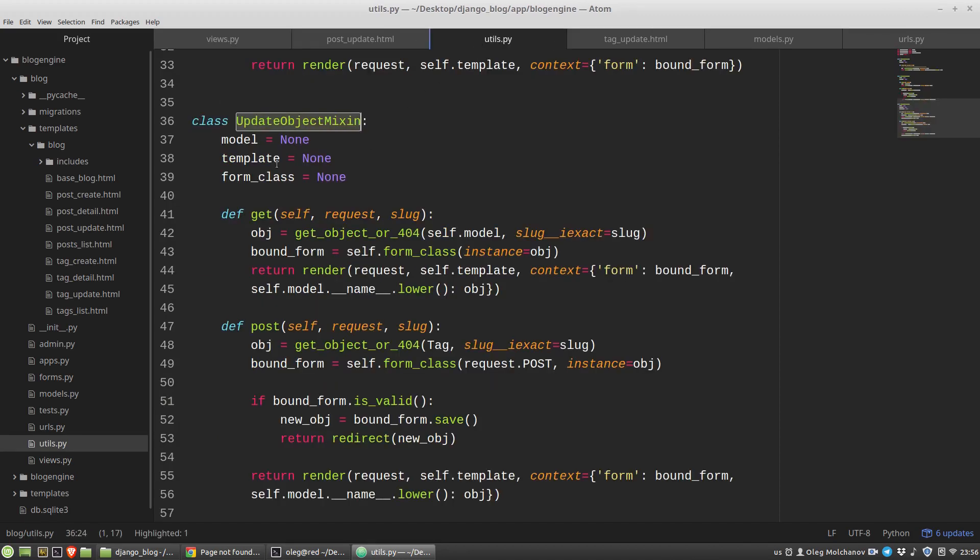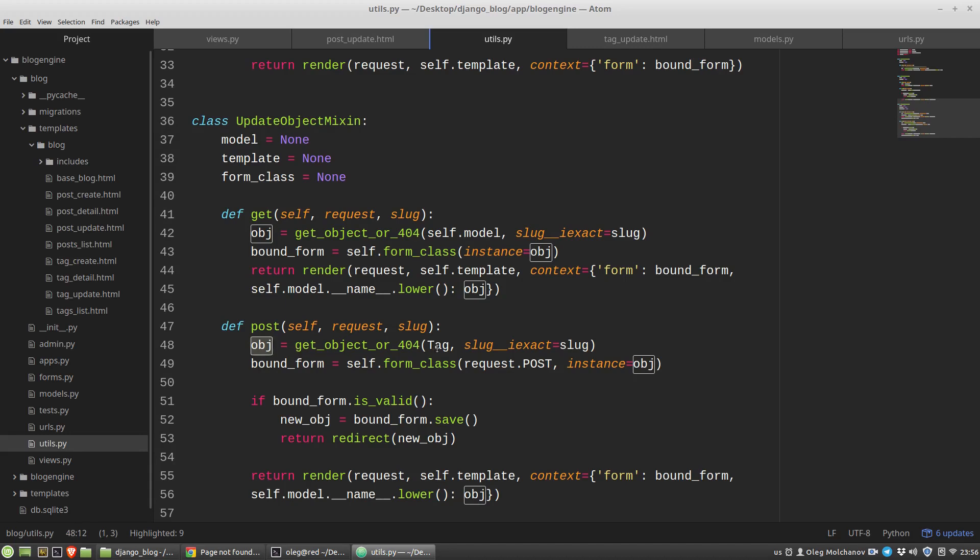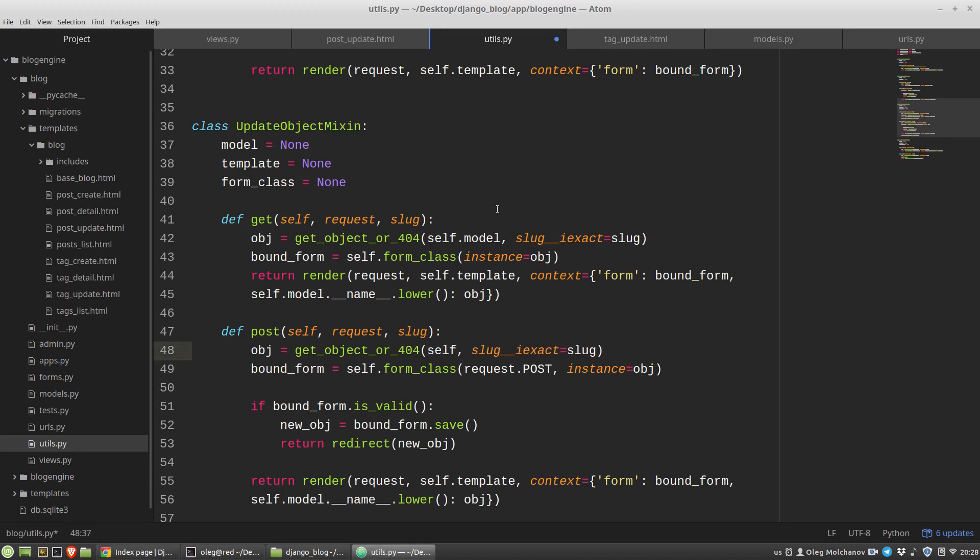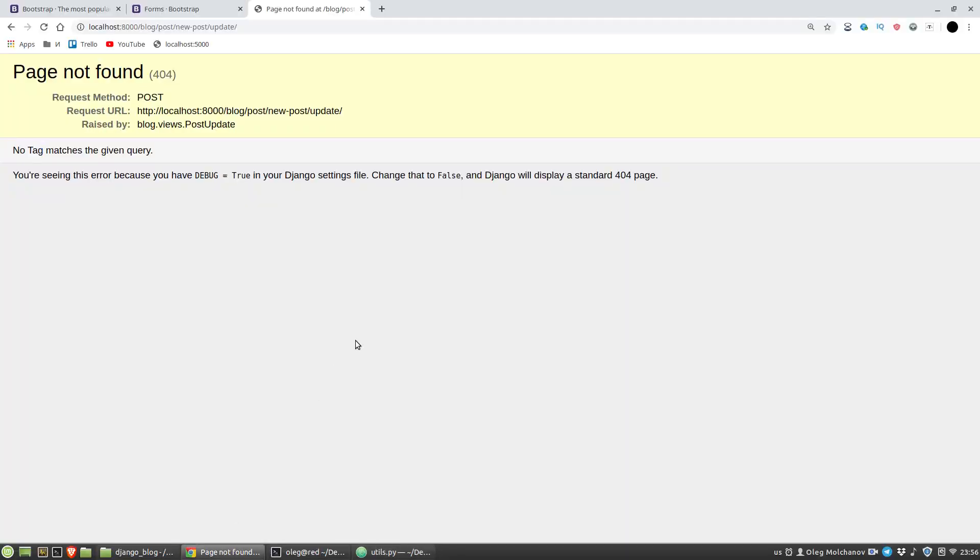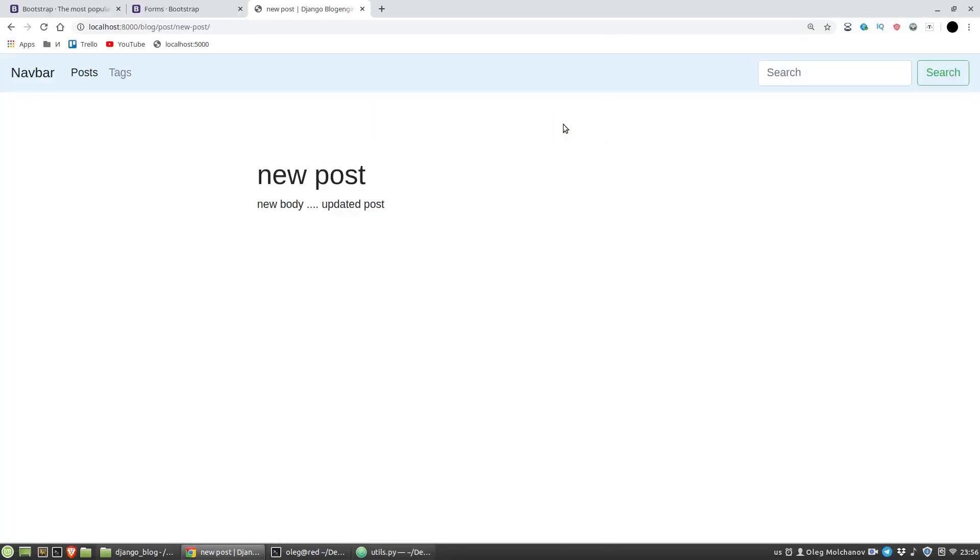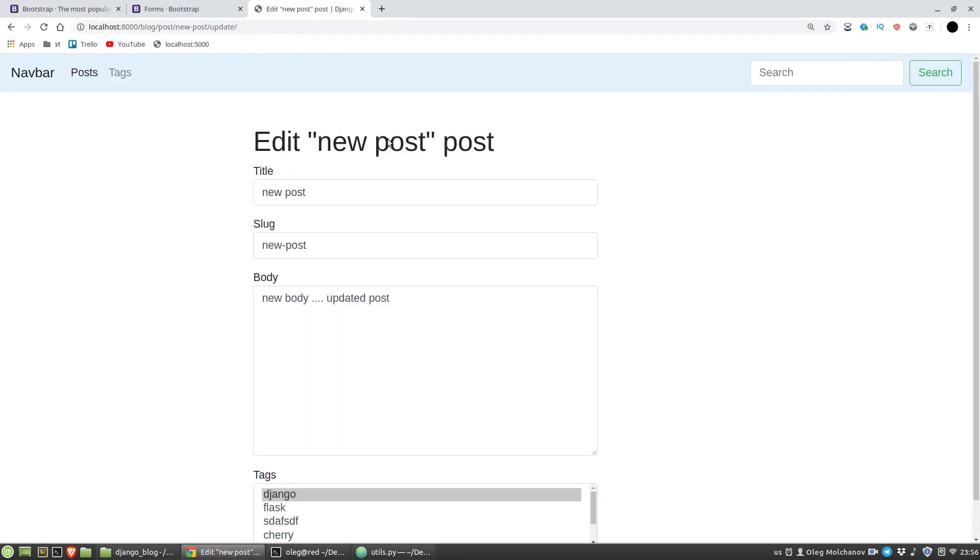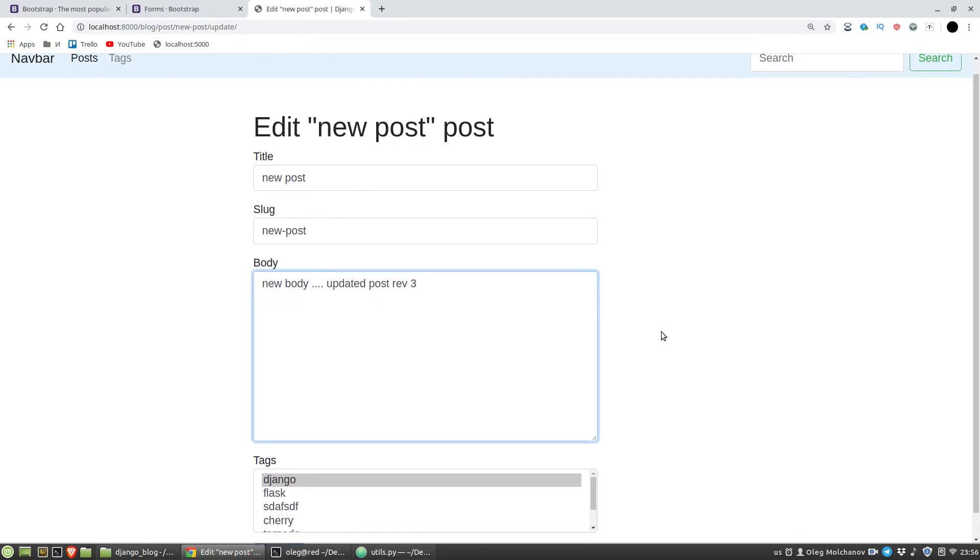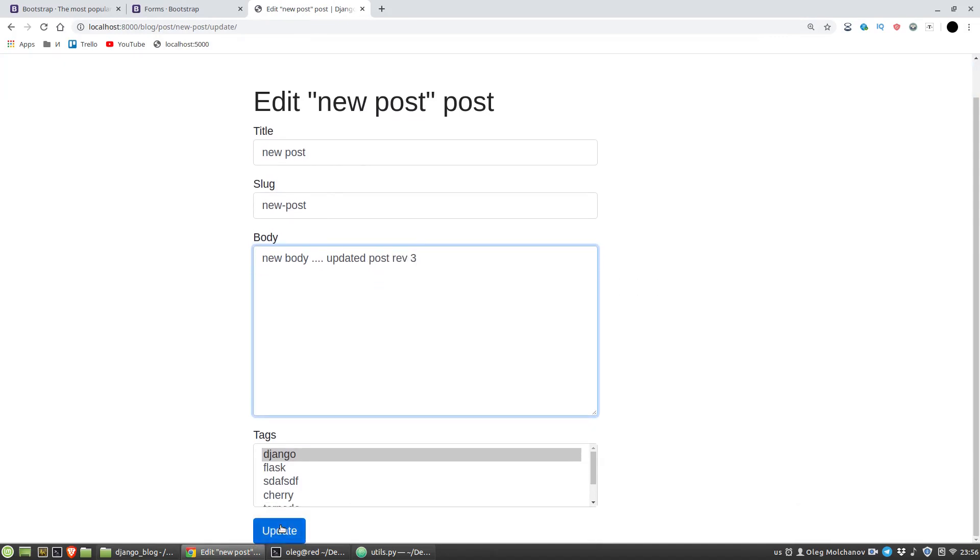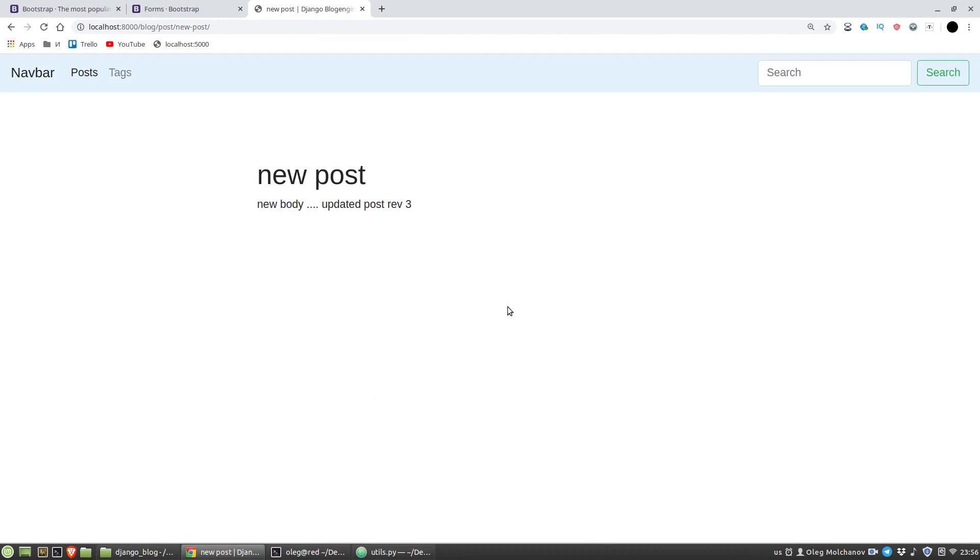It works for tag but it doesn't work for post, so utils py and the post method. Obj variable looks the tag class, so it will be, I think I think it will be work. Okay, new post new body updated post. Okay, it works.